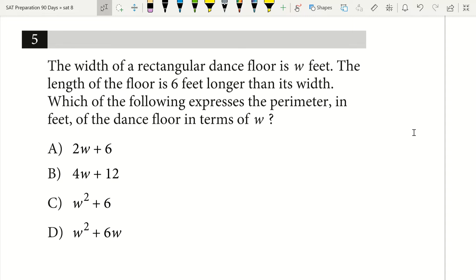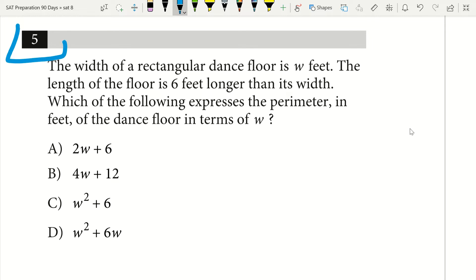Welcome to Preeminent Test Prep. Today I have an SAT math trick that I want to show you. This trick deals with word problems that give you widths and lengths and then ask you things about perimeter and area and geometry. Let's go ahead and take you through question five, and as I do, I'll illustrate my tip.